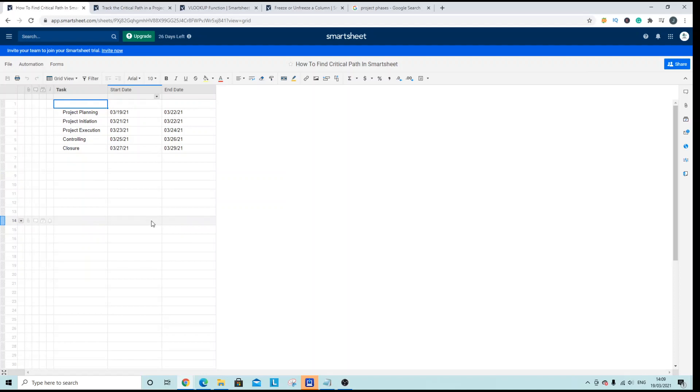Welcome to this Smartsheet tutorial. Today we are going to be looking at how you can find the critical path in a project in Smartsheet.